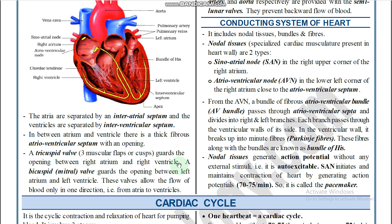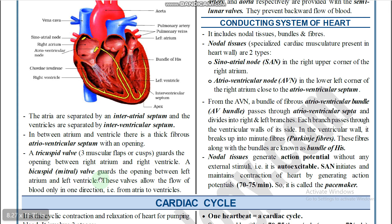Between the right atrium and right ventricle, the tricuspid valve is present. The bicuspid valve, also called the mitral valve, is presented between the left atrium and left ventricle. You need to remember these two — the most important valve locations. These valves allow flow of blood only in one direction, to the ventricles only.